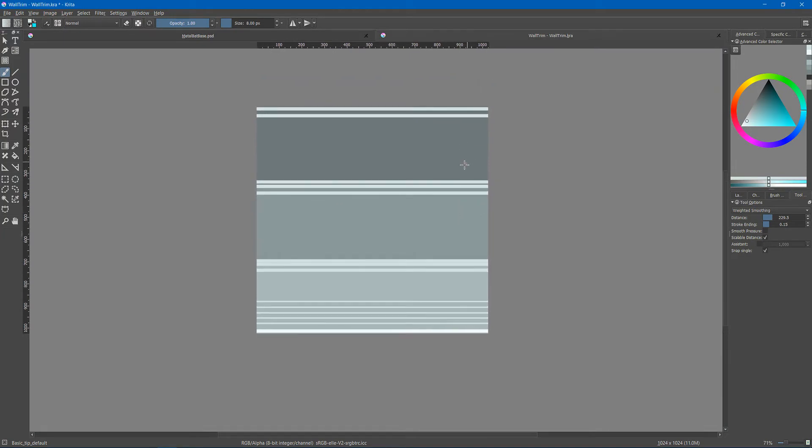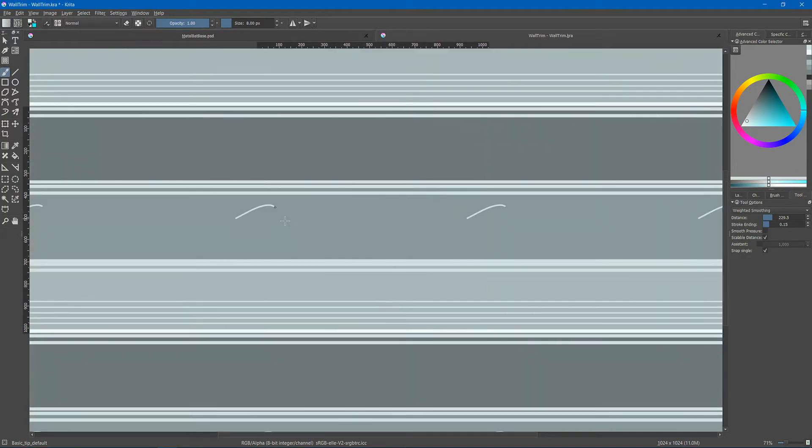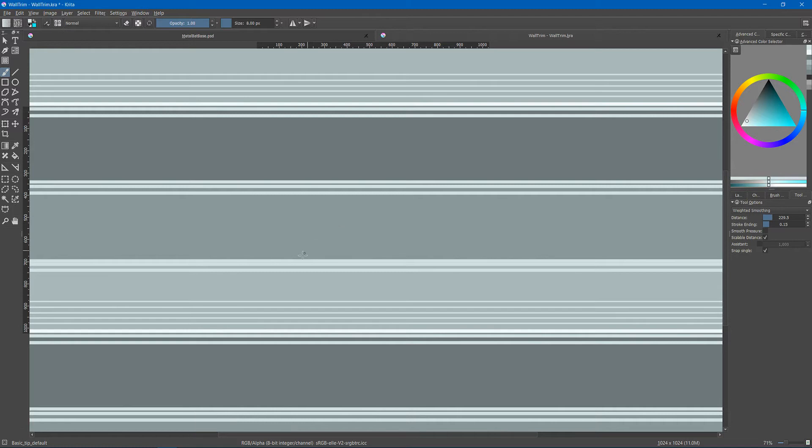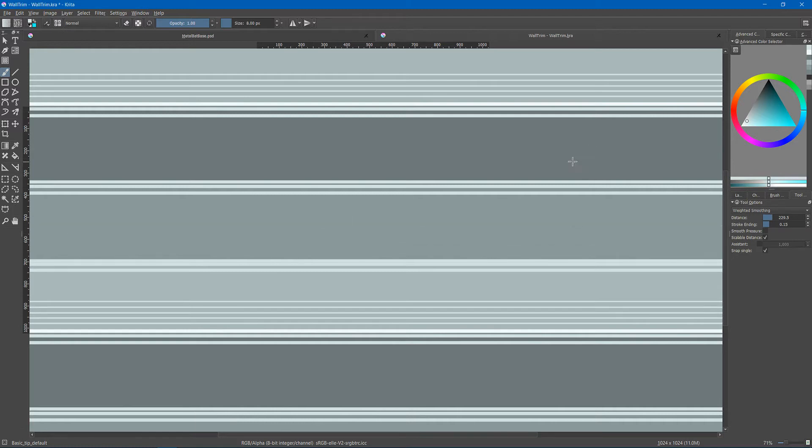So you can use this to paint across and get tiled textures that are seamless.